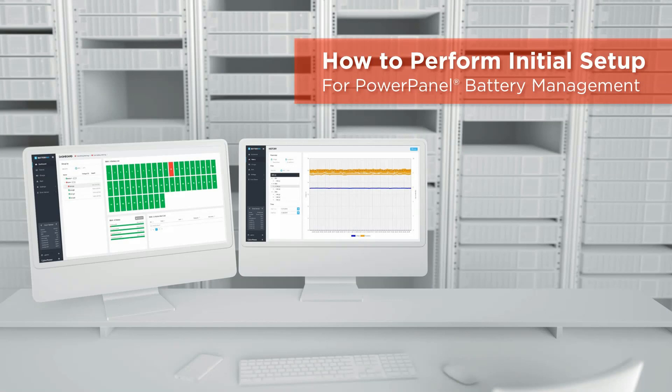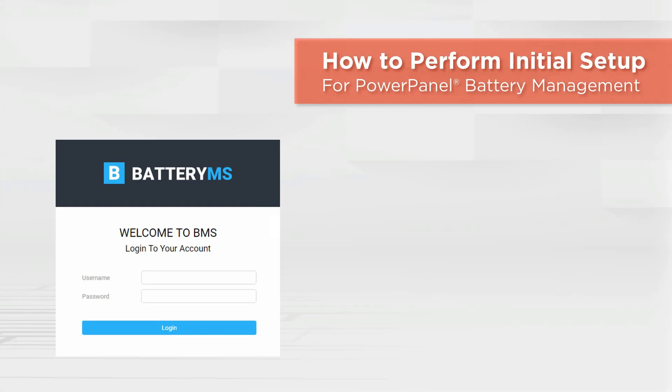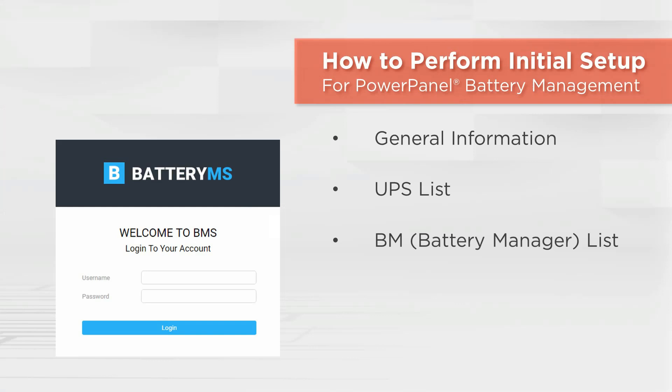Welcome to the PowerPanel Battery Management Setting Tutorial. In this video, you will learn how to perform initial setup, which includes setting up general information, UPS list, BM list, threshold, and email settings.